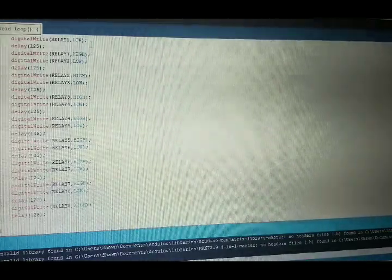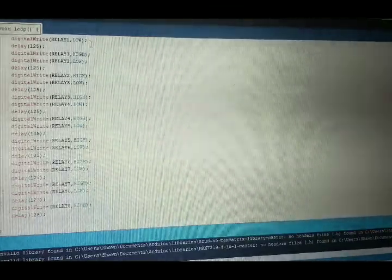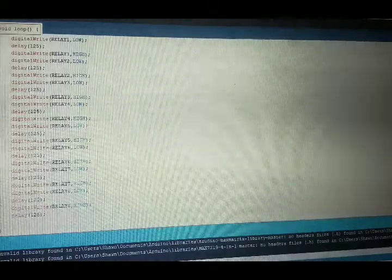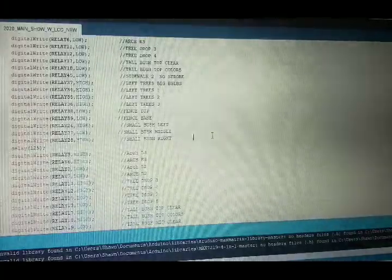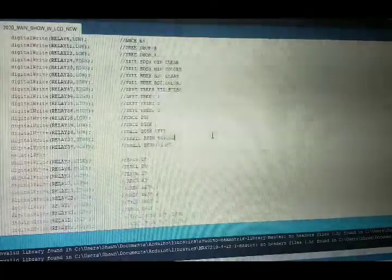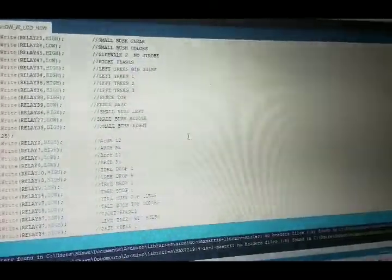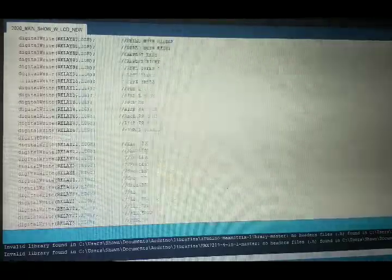Basically what you're going to do is figure out how you're going to turn your relays on and off and when. Going back to the main 2021 Christmas show — I'm not going to scroll through all of it, but if you look at the scroll bar and watch me pan down with the mouse, you can tell how long and how much programming I had to do to get my 2020 show going.